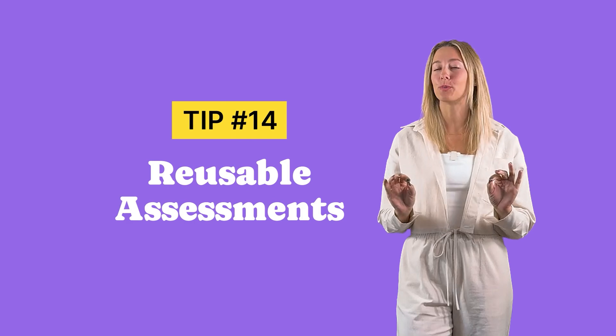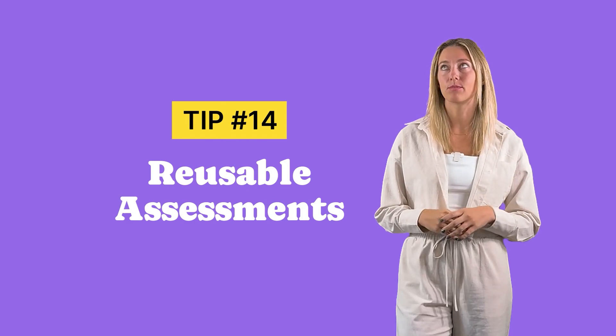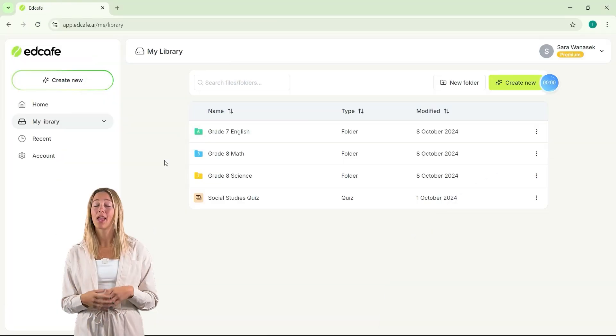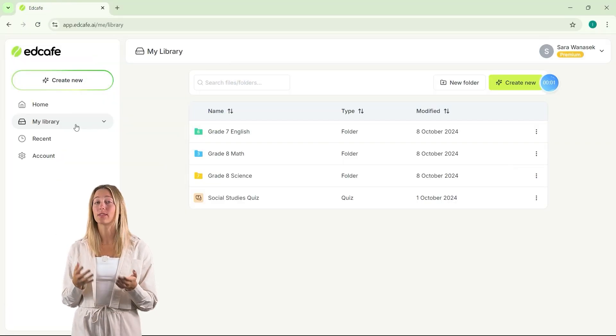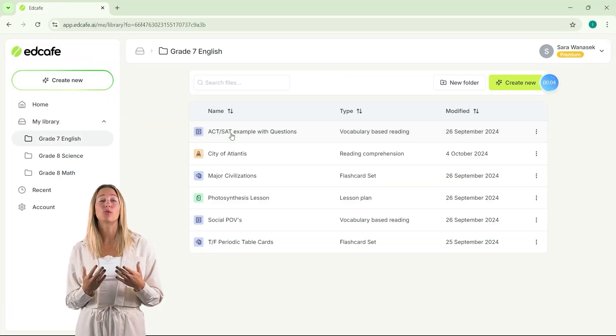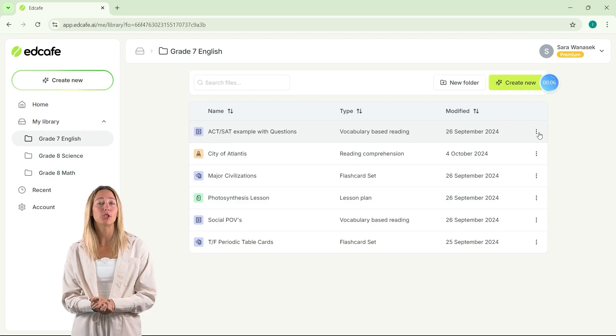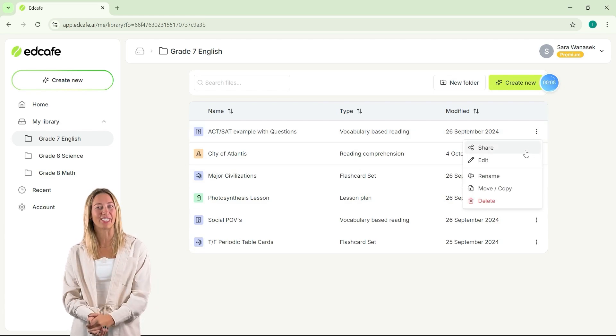Tip 14 is to create reusable assessments. Why reinvent the wheel every year? Instead, start keeping your newly created content organized for easy reference in the future. For quizzes and even lesson plans, these can be easily updated or adjusted to use again next year, especially with the help of AI. Tools like EdCafe allow you to store and modify your content quickly, and you can share it with colleagues to help them save time, too.